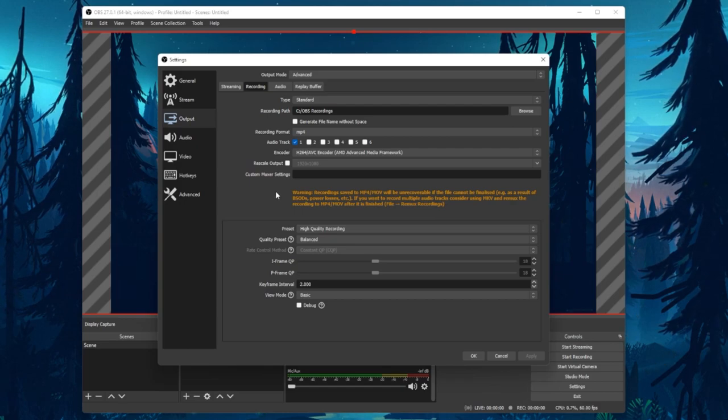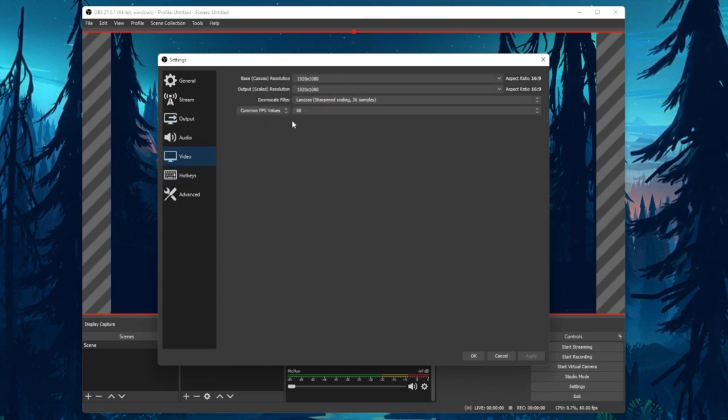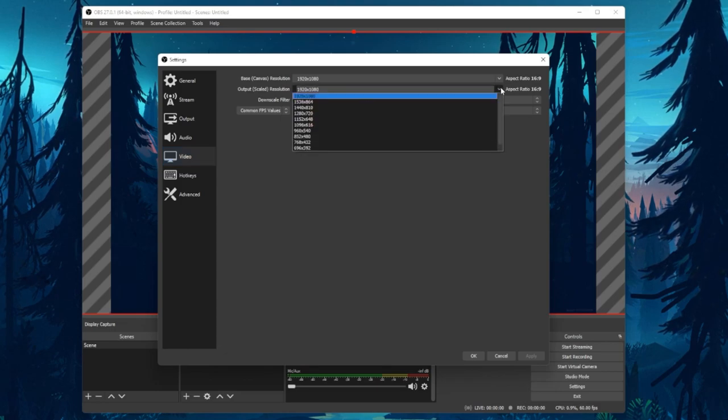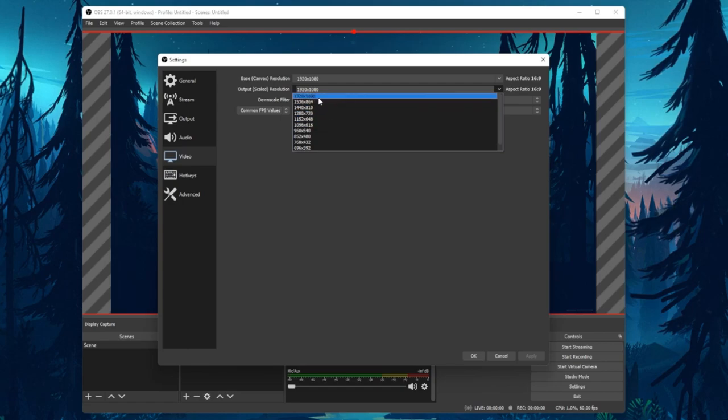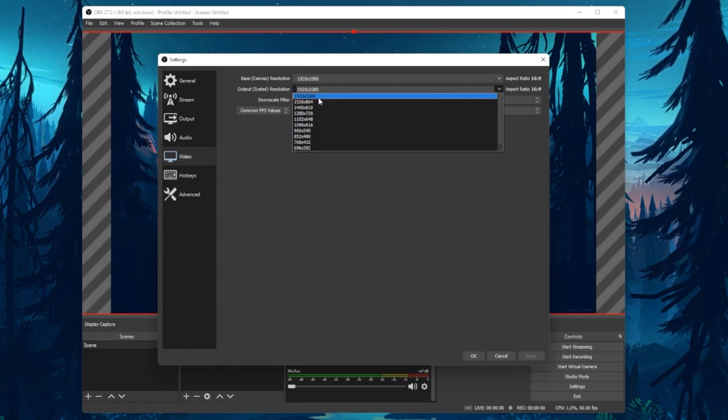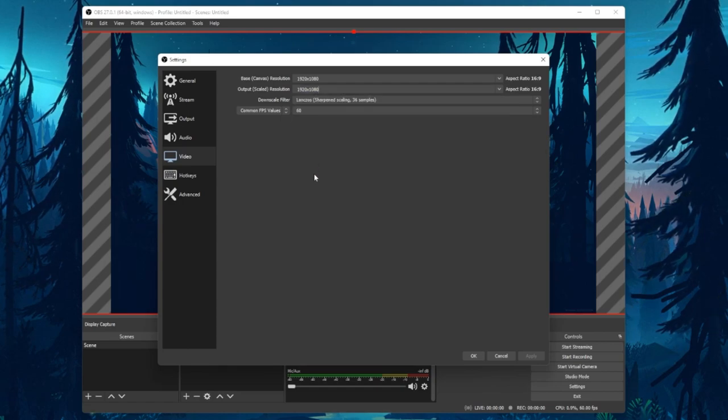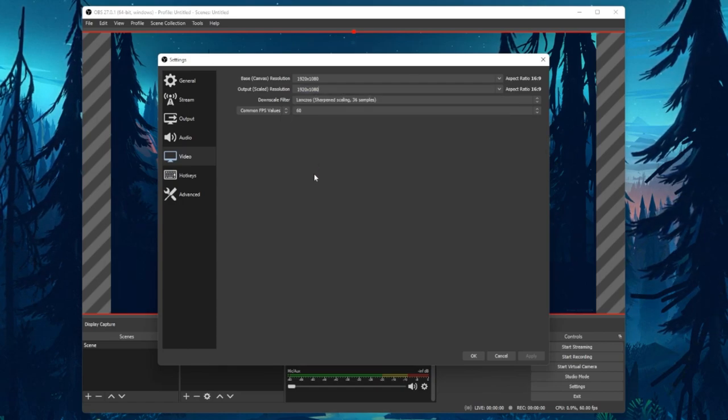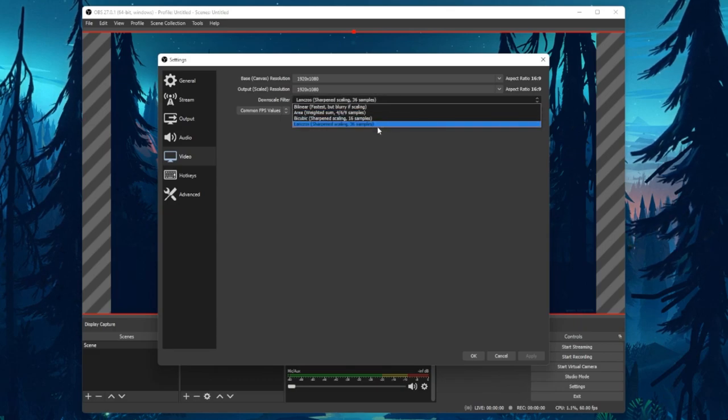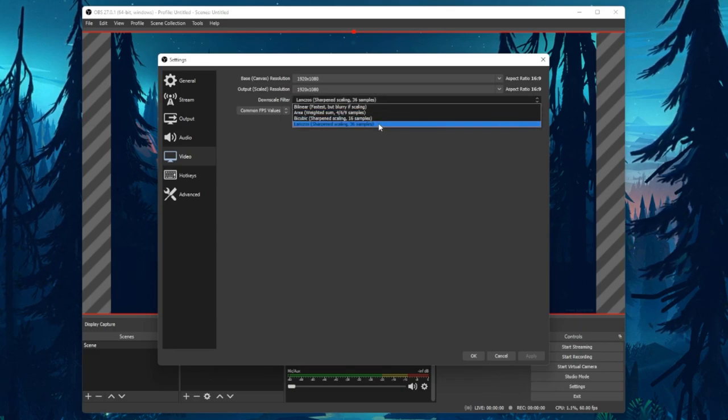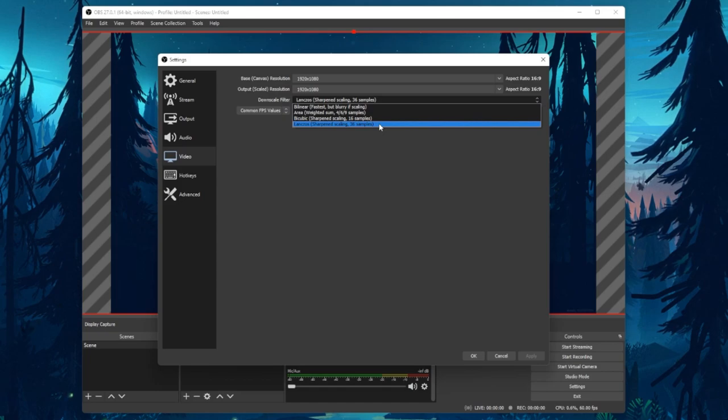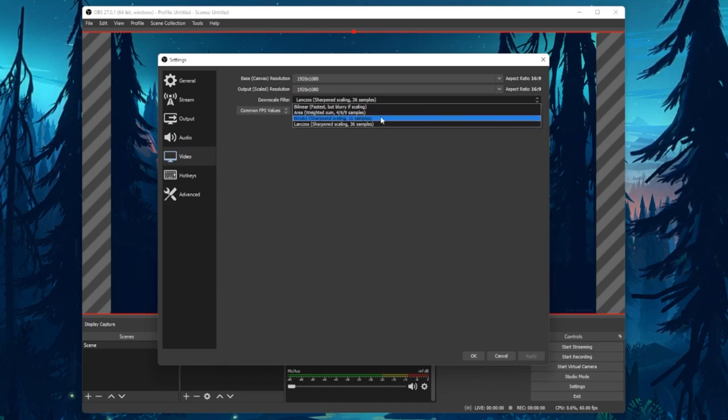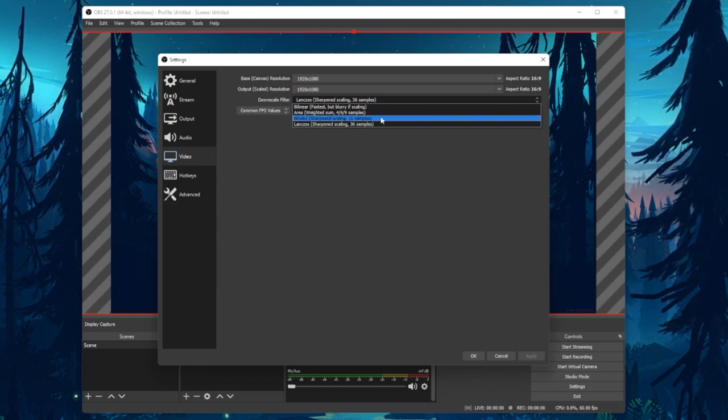Under Video, you can rescale your output resolution if you wish to do so. This can be helpful for users with a wide screen aspect ratio for example. I prefer to use the Lanczos Downscale Filter, as it will provide the sharpest recorded video, but you might want to reduce it to bicubic if you're using a low-end PC.